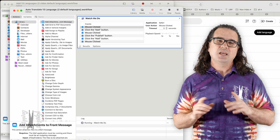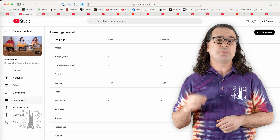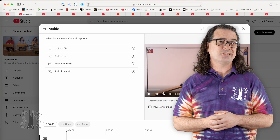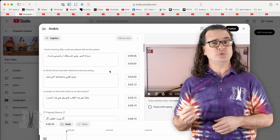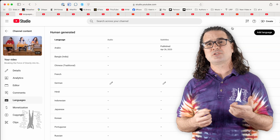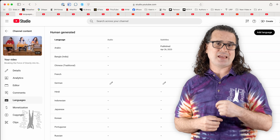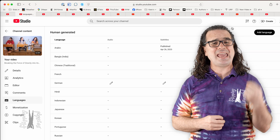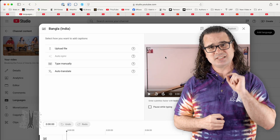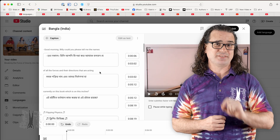Good morning. It took me about a month of using the auto-translate feature in YouTube to add subtitles to almost my entire catalog of roughly 85 hours of more than 700 videos.